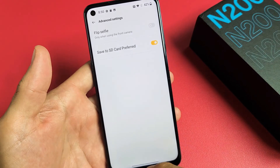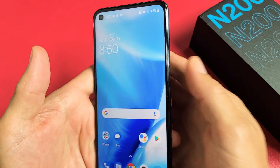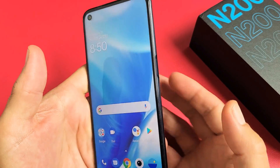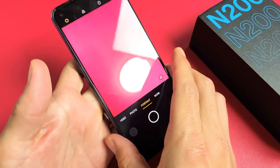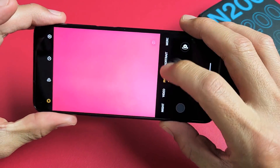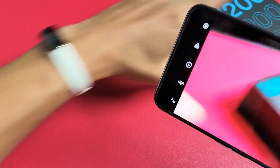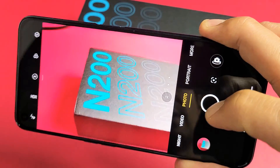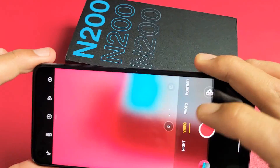Now I have it turned on. Let me take my first photo and video here — just a quick photo right there, and also take a video.